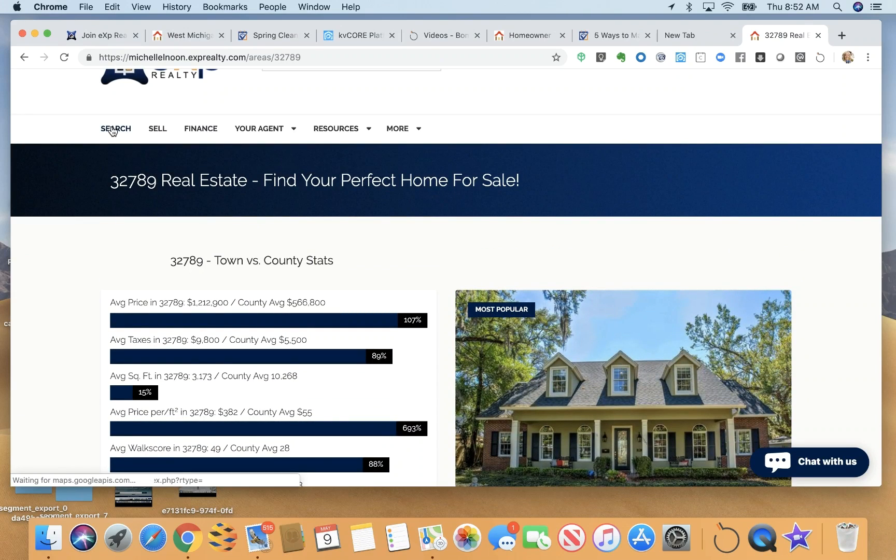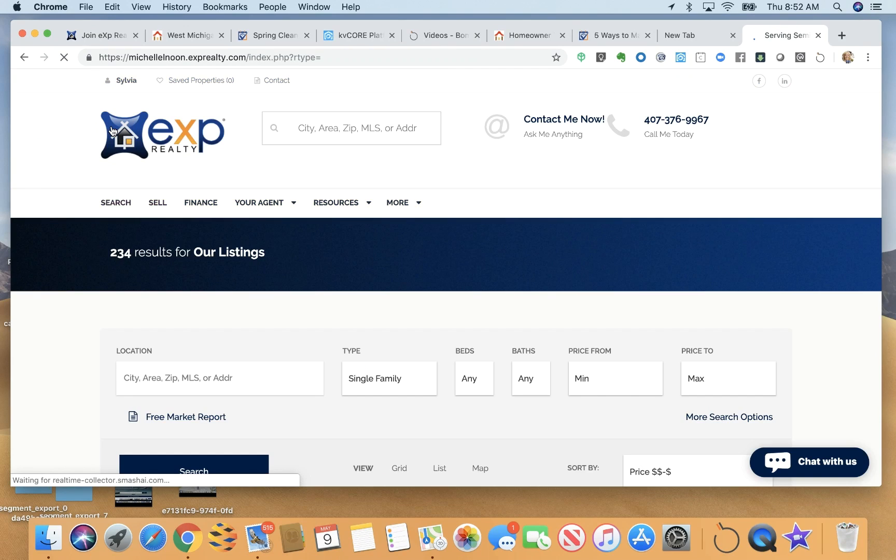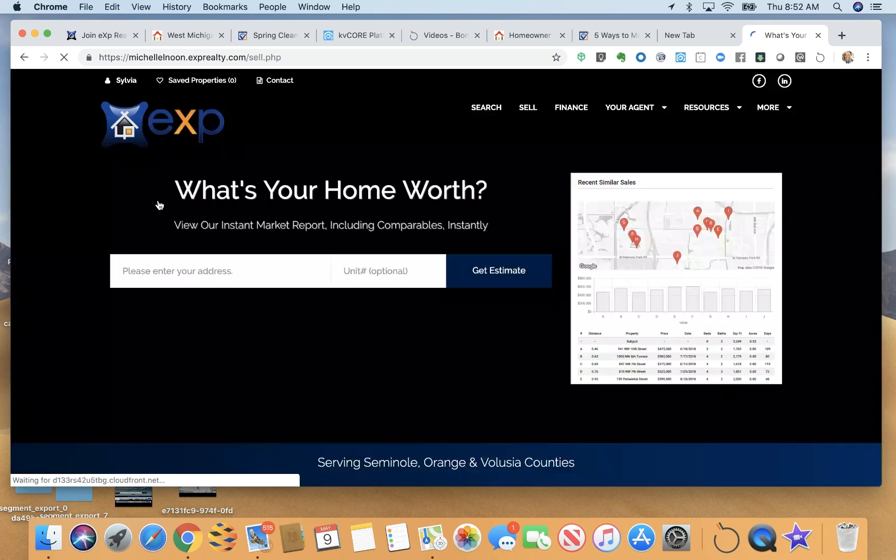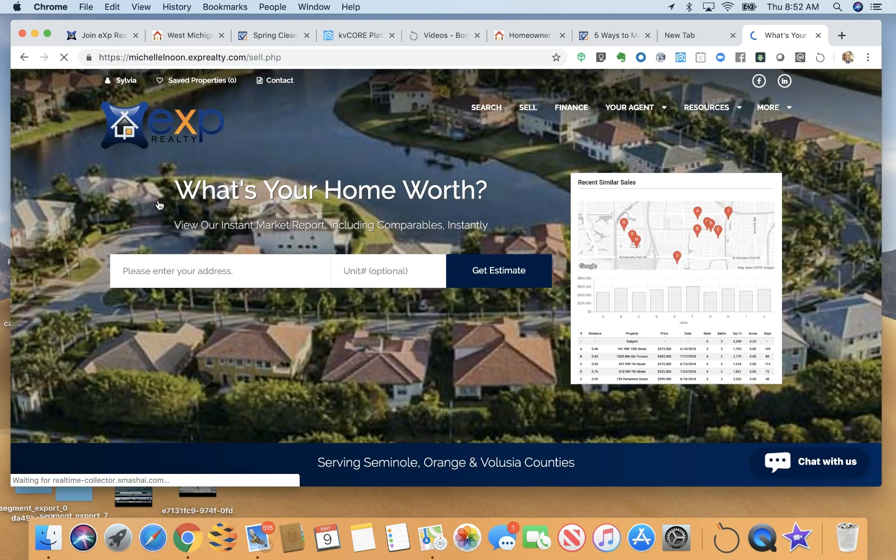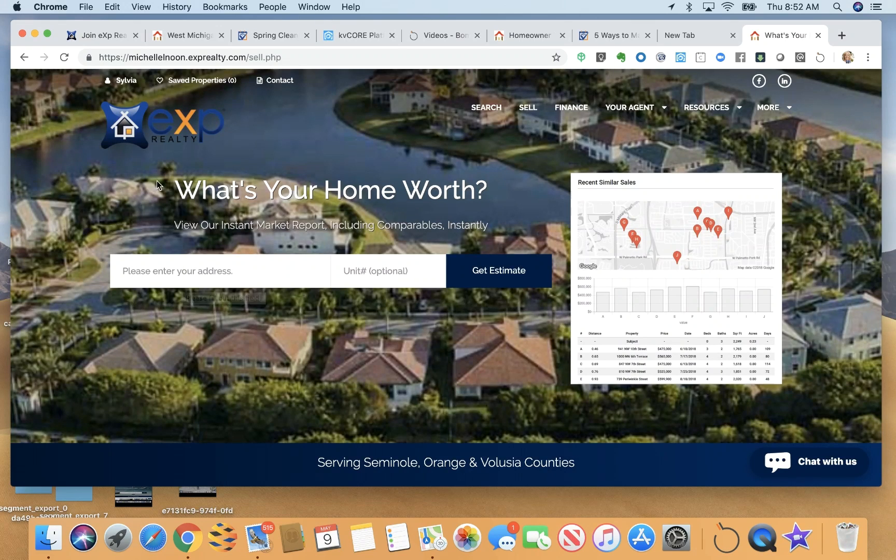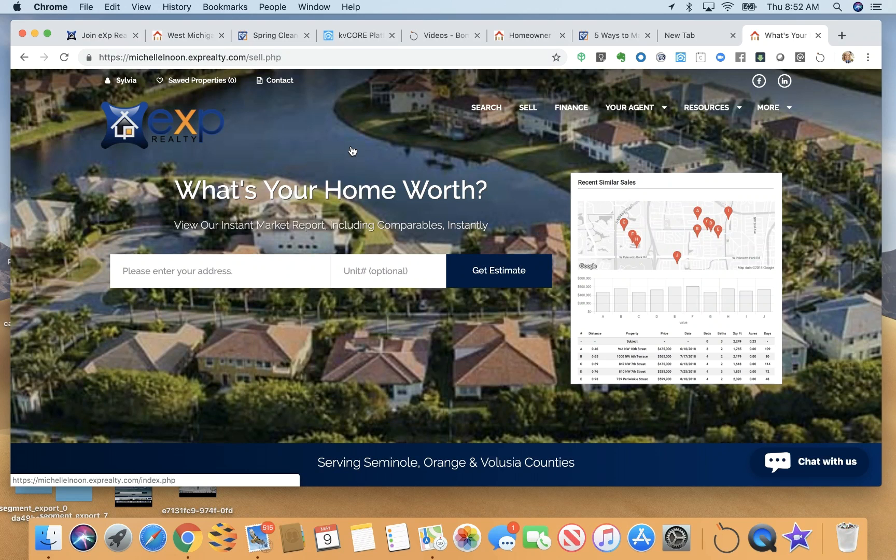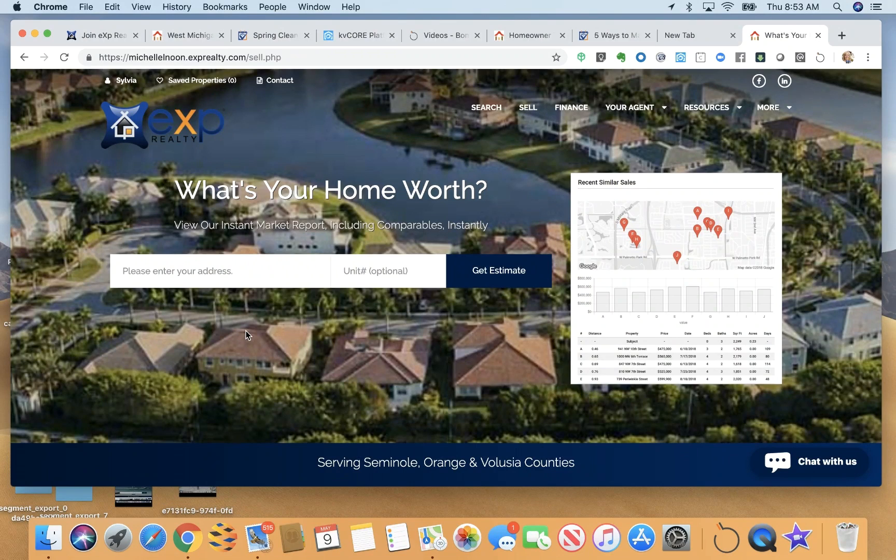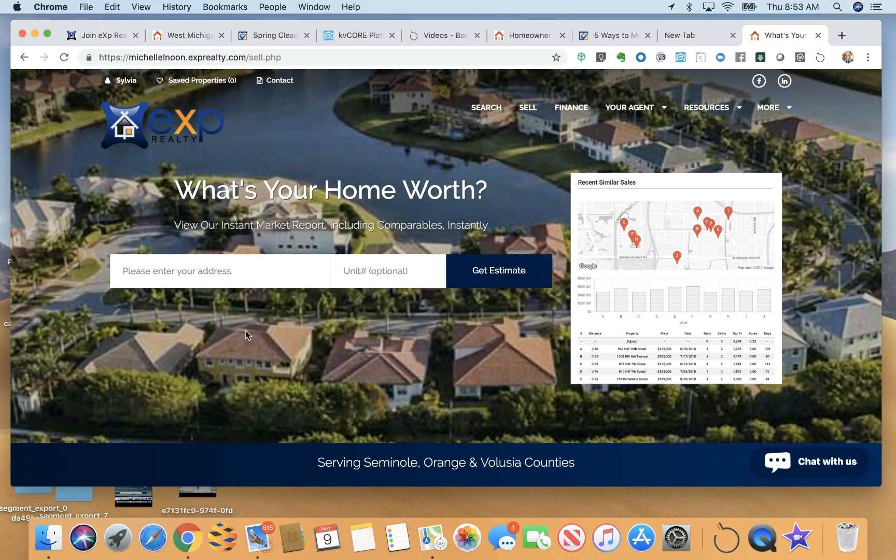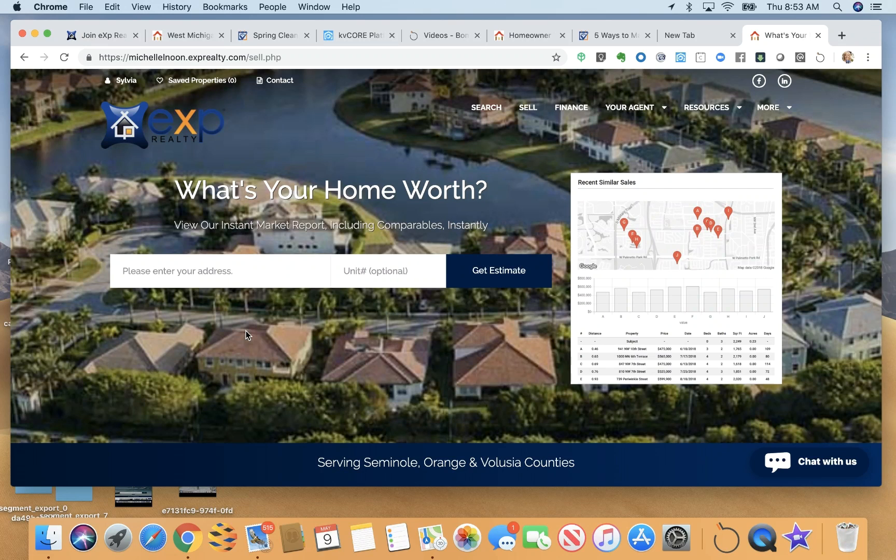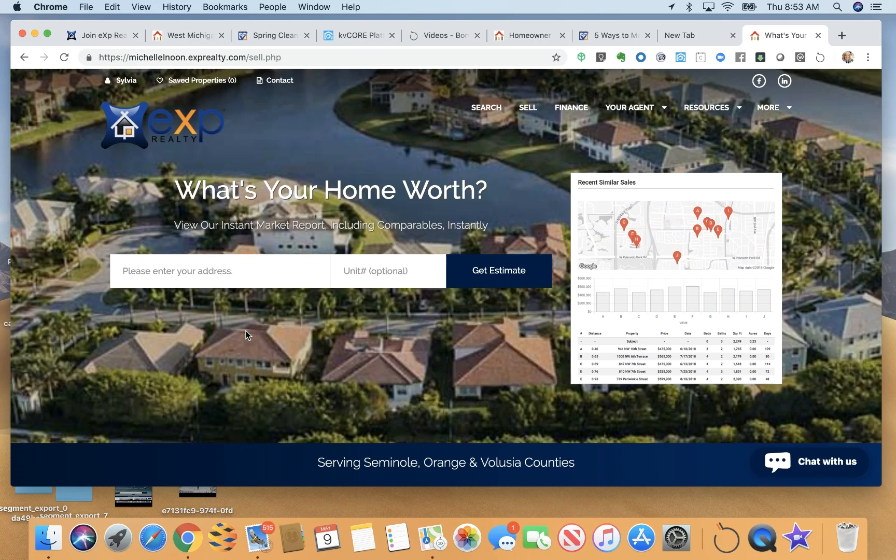You have the ability to search as a consumer and you also have the ability to enter in your home valuation. Now, I am already logged in to Michelle's page, so it's not asking me yet to register. So if I'm a brand new lead, however, after some clicking around on her website, it will ask me to register either through Facebook with my Facebook account or my Google account or just my email address. So it is a very powerful lead generating website.